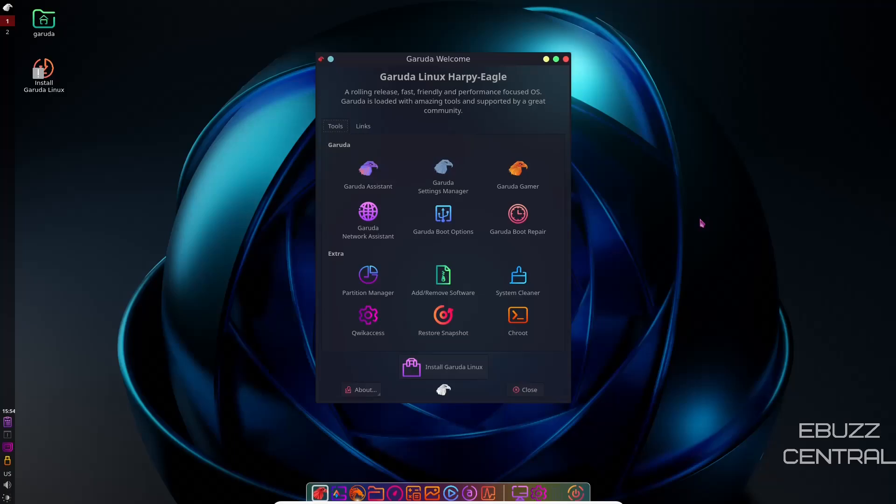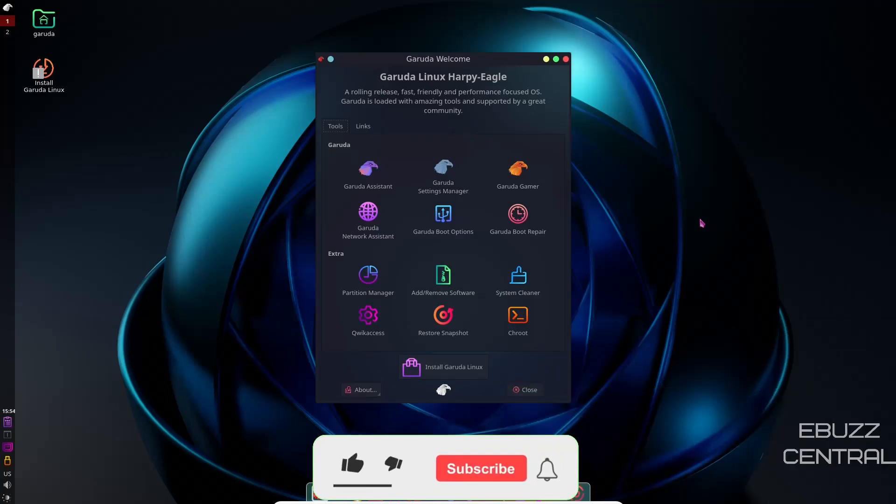Hey everybody, this is Troy with eBuzzCentral. Today we're going to take a look at Garuda LXQT. But before we get started, please don't forget to like, subscribe, or follow my channel.